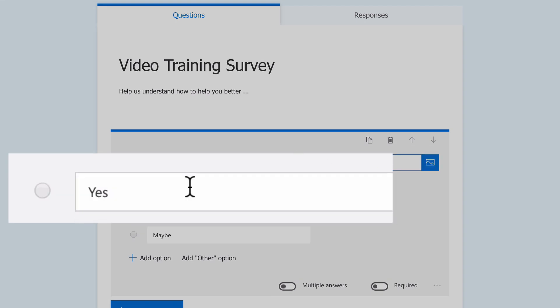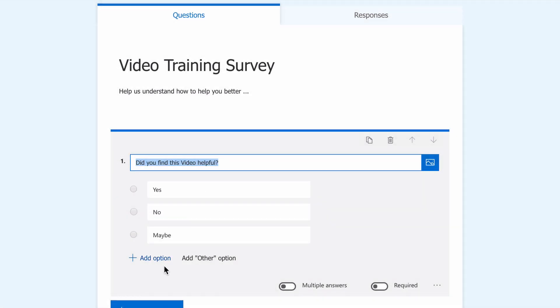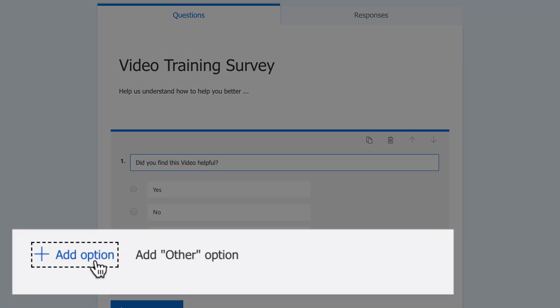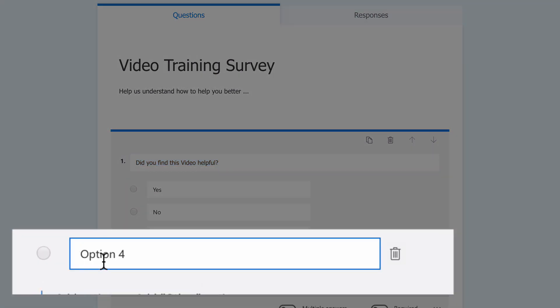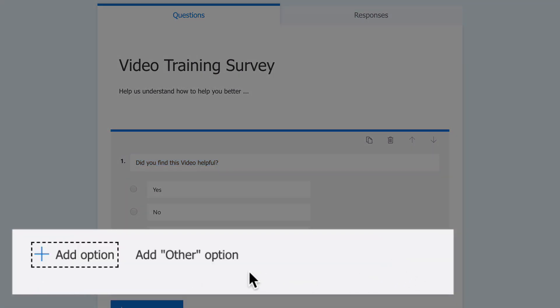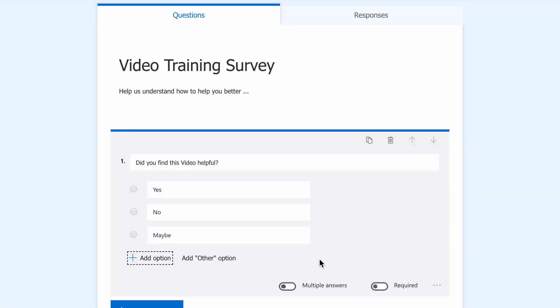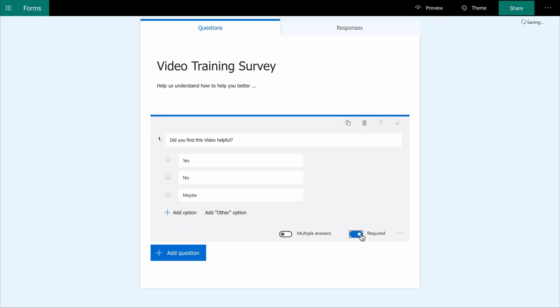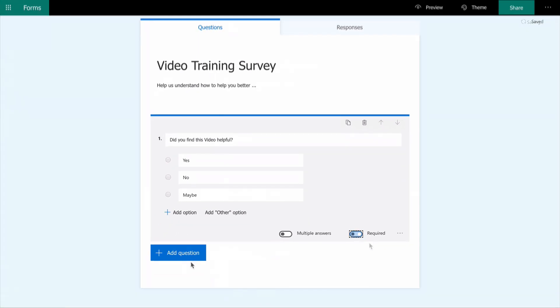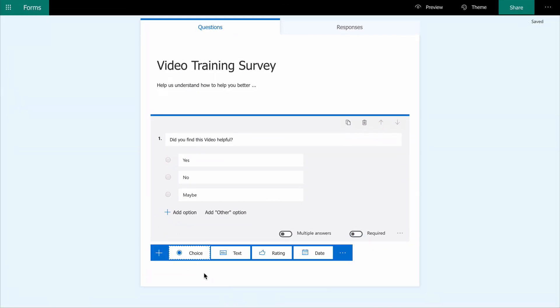Have you found this video helpful? You can choose yes, no, or maybe, or simply add all three. If your questions are more open, you can add more options and even an other field where users can specify their own answer. I want to make this answer required.